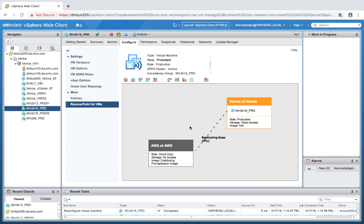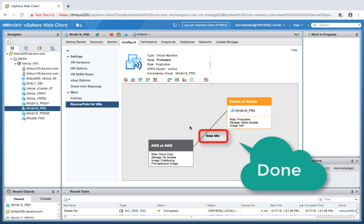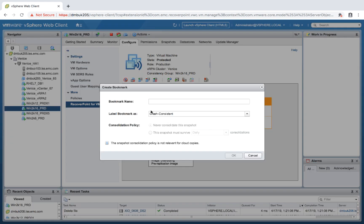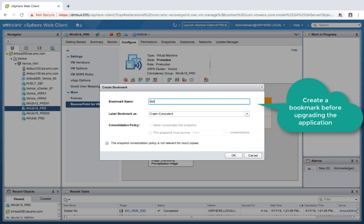Once snap idle is there, it's in between snap replication cycles, and we're all set. Let's create a bookmark — just a manual point in time before an upgrade.